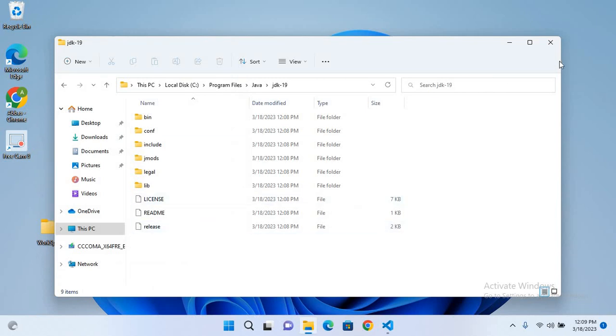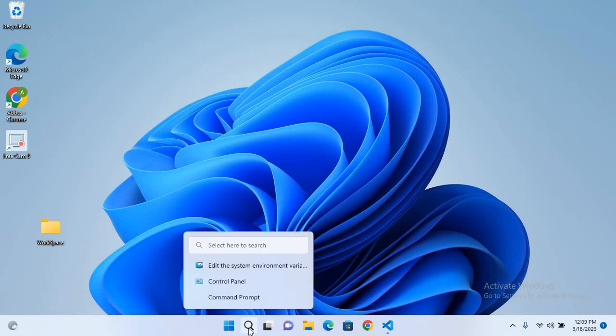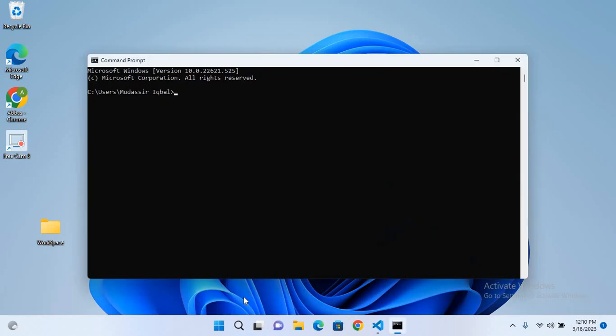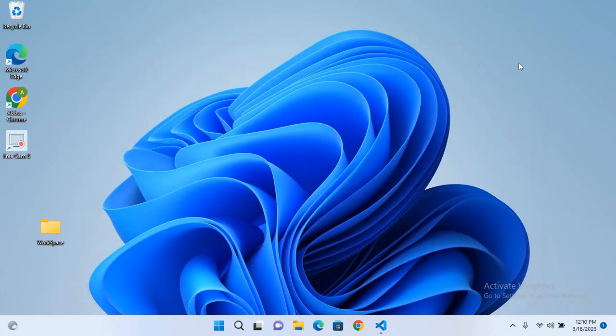Now I'll close this. Now we will check if our path is set up. So for that we will open CMD and here we will write javac hyphen version and hit enter. Now you can see it is showing javac 19.0.2, so our Java path is set up.